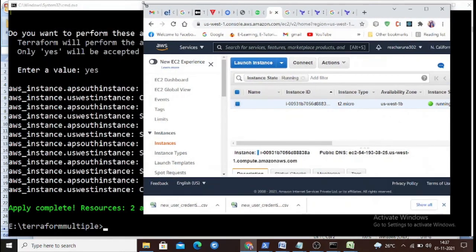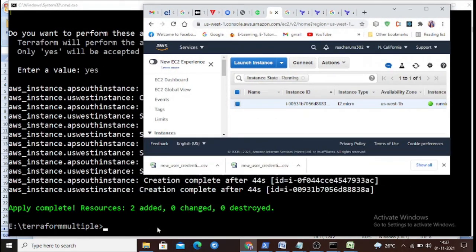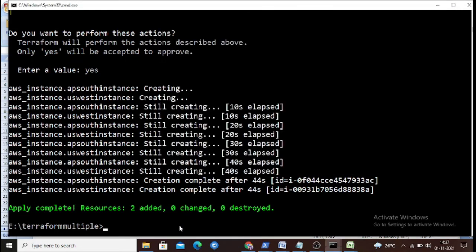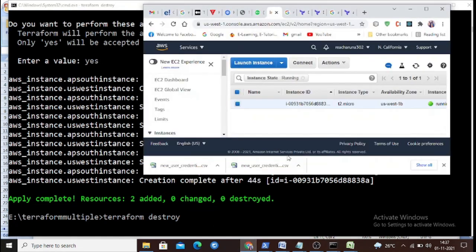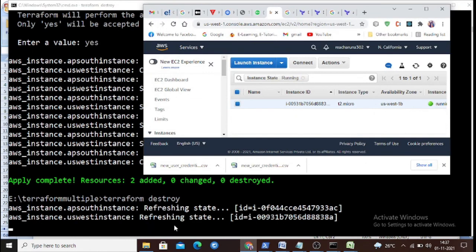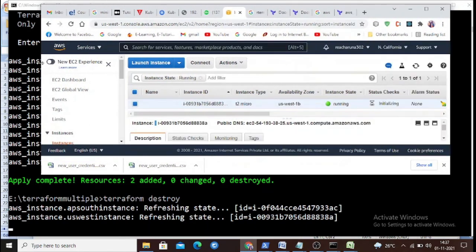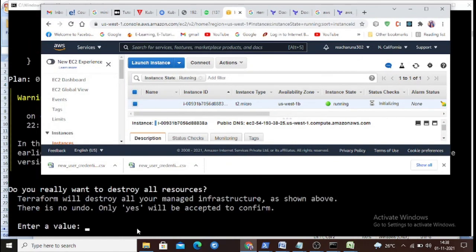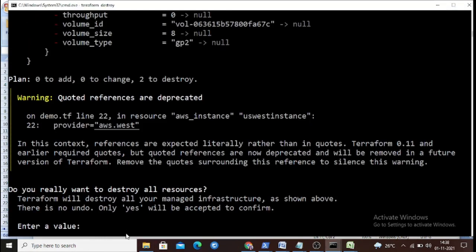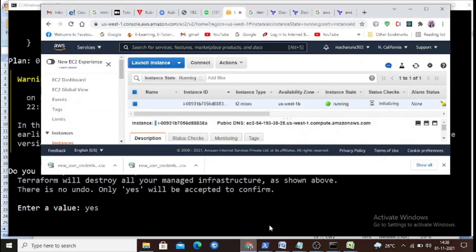The final step is 'terraform destroy'. Once your task is complete, you can run terraform destroy to tear down all created instances. Terraform refreshes the state, checks your configuration, asks for your approval, and once you confirm, it starts destroying the instances in both regions.